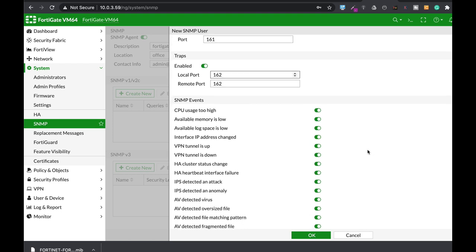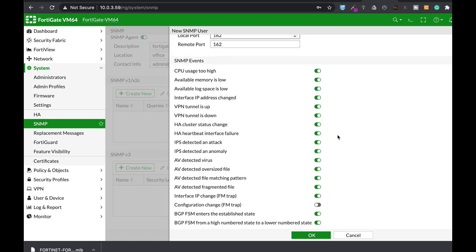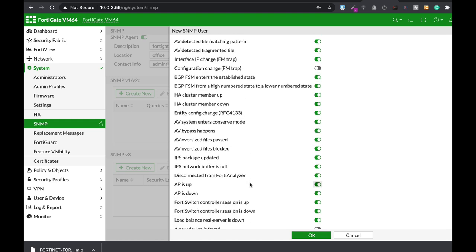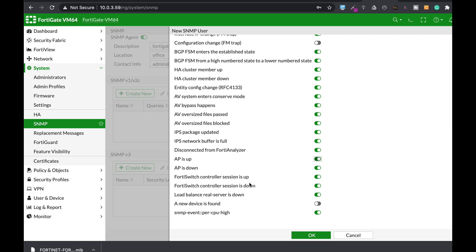Those are the events you can choose to send traps for: CPU usage is high, available memory is low, log space is low. You can even send an event whenever a new device comes up and shows up in the network, or if the IPS package is updated.